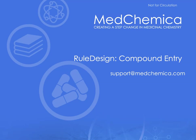Welcome to this short MedChemica MC pairs training video. This video follows others describing how matched molecular pair analysis works and a general introduction to all the MC pairs tools.